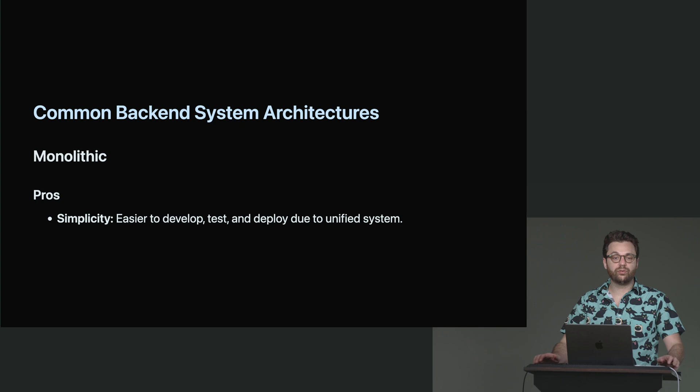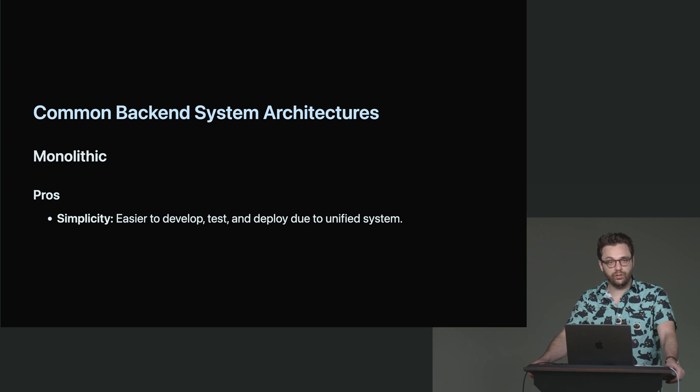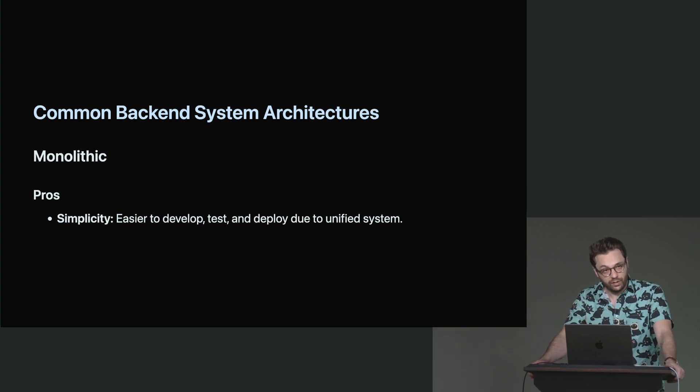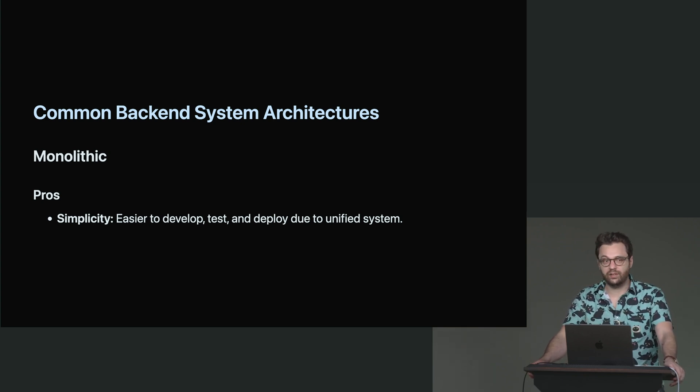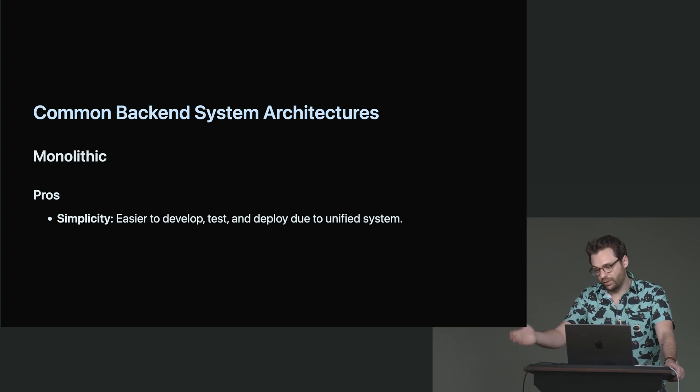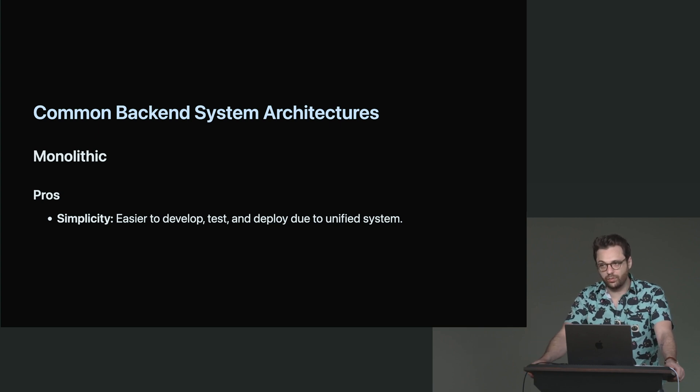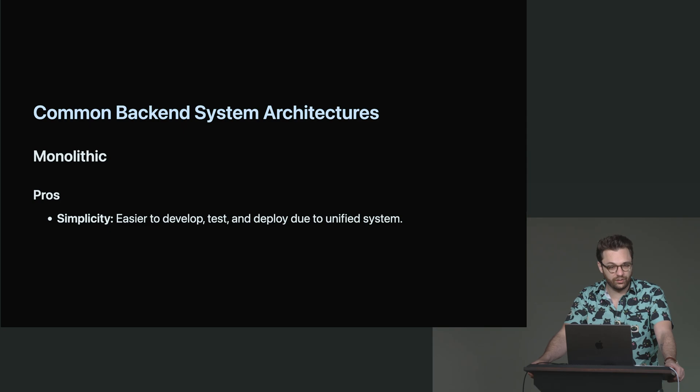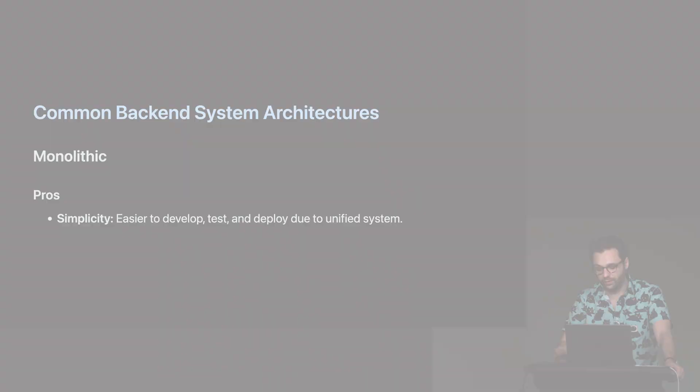Monoliths are also really great for new hires. You know, you don't have to talk about tons of complexity or things like that. You could just say, well, here's the monolith and here's what we work on. And as you get more comfortable with it, you'll start to understand it more and more.